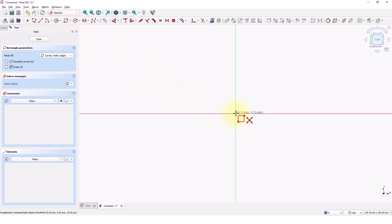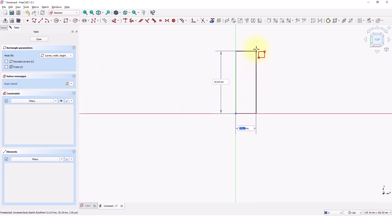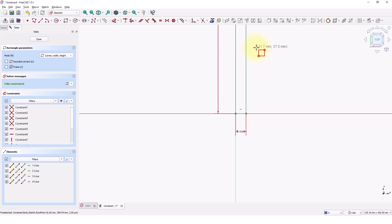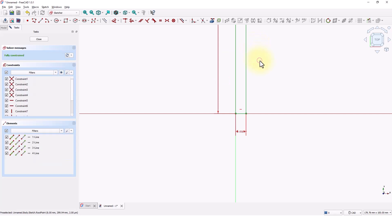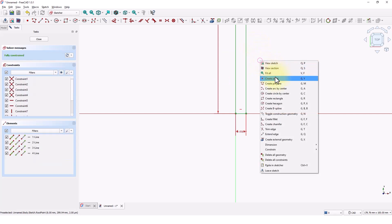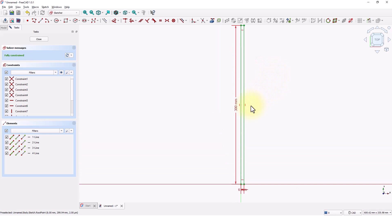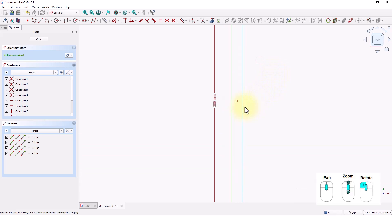Click on the origin. Type 6 for the width and press Enter, type 300 for the height and press Enter. Right-click and pick Fit All to see the full view of the sketch, then zoom into this area.